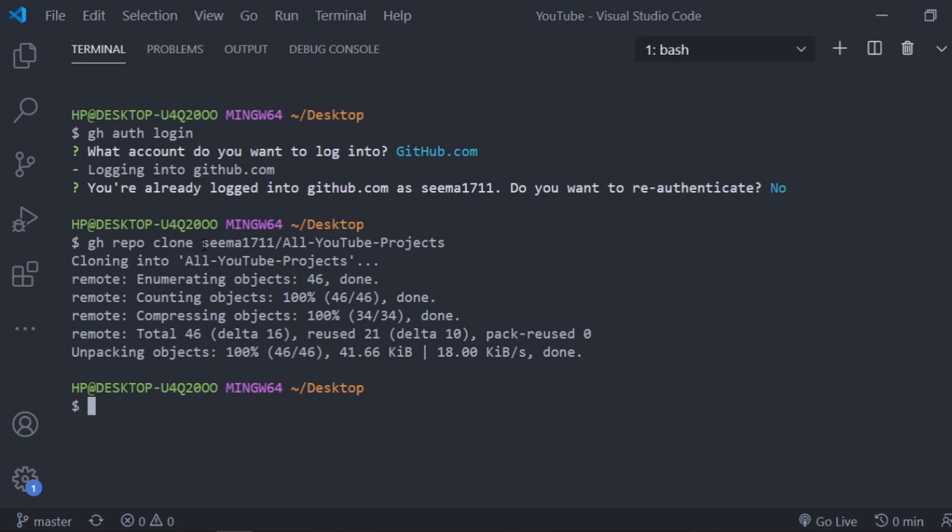Everything that you need to know before Hacktoberfest. If you don't know Hacktoberfest you must check out that video. It was really awesome, I got some really good feedback on that and some people really made their first pull request after that video.